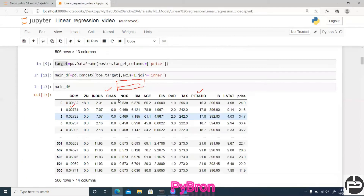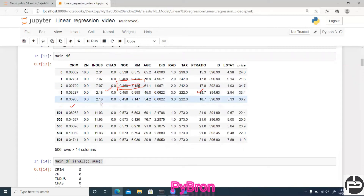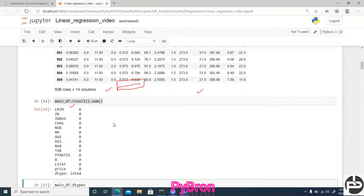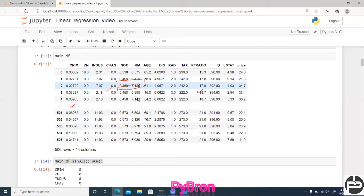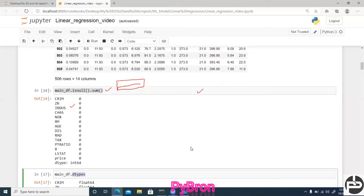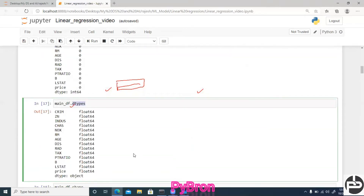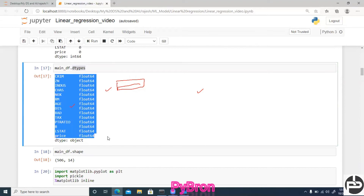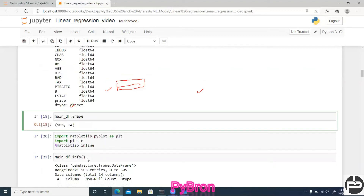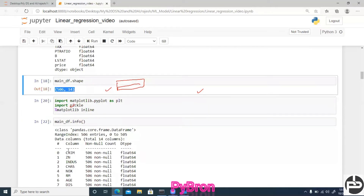There are no null values in any column — every column shows zero. Once that's done, the next task is to check data types, because machine learning models only understand numeric values, not alphabets or strings. You call the dataframe's dtype method to check. In this dataframe, all data is in float format, so there's no need to apply any encoding techniques.